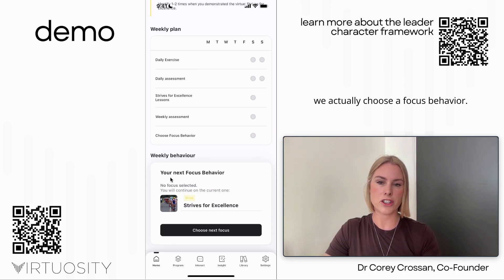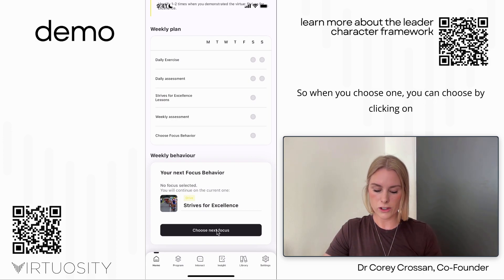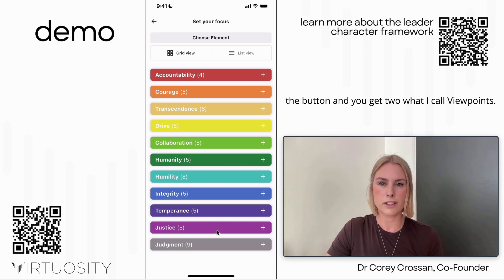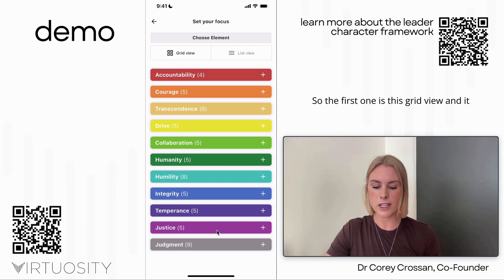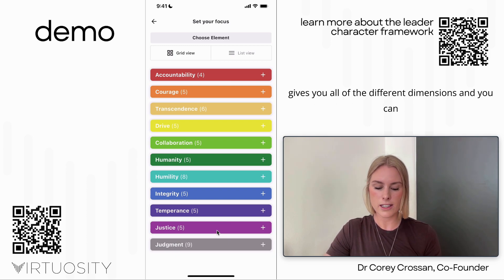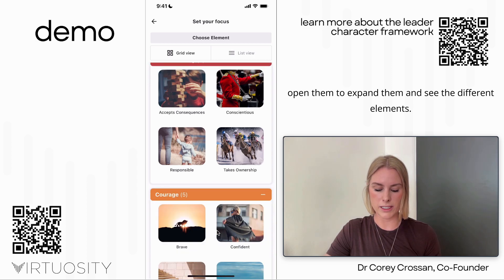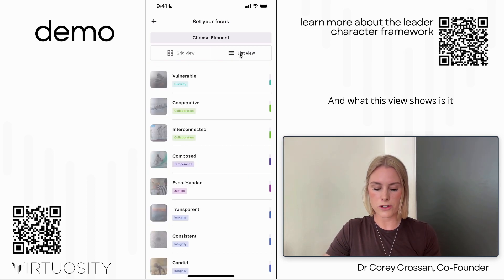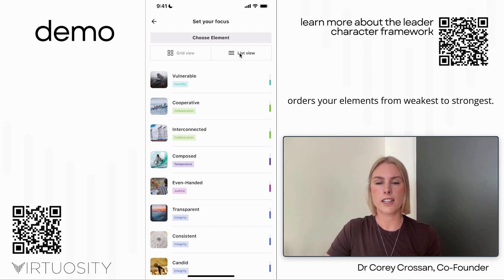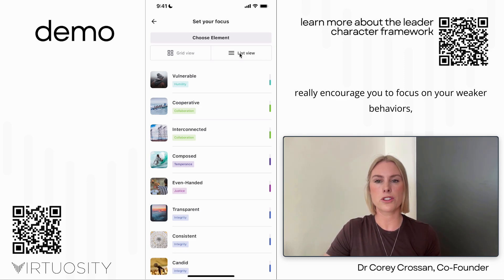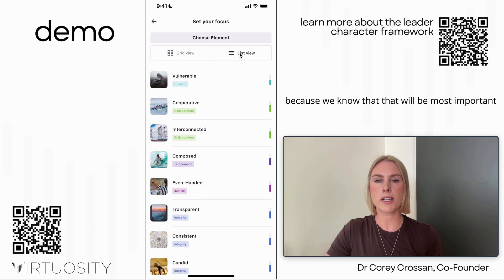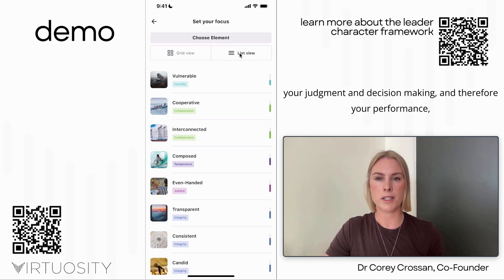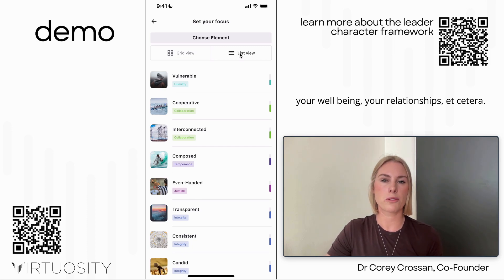When choosing a focus behavior, you get two viewpoints. The first is a grid view showing all dimensions which you can expand to see the different elements. You can also use the list view, which orders your elements from weakest to strongest. We really encourage you to focus on your weaker behaviors because we know that will be most important in terms of strengthening your overall character to optimize your judgment and decision making — and therefore your performance, well-being, and relationships.